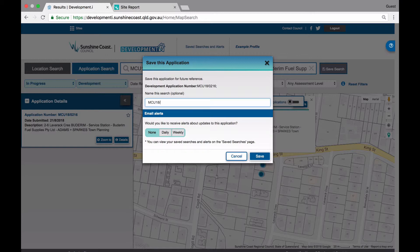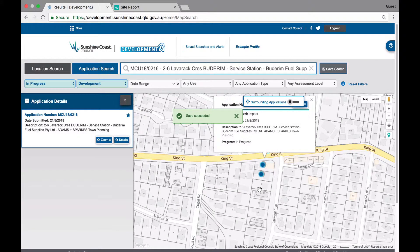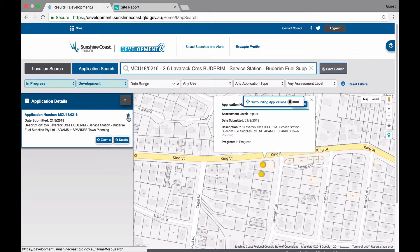Again, you can give it a name if you wish. You are then asked if you would like to receive alerts about updates to this application. You can choose to not receive alerts or receive them daily or weekly. Be aware that you will only receive alerts when new activity happens. Once you are done, click Save and your selection is saved. Notice how the star is now highlighted in the list view to recognise that you have made it a favourite.